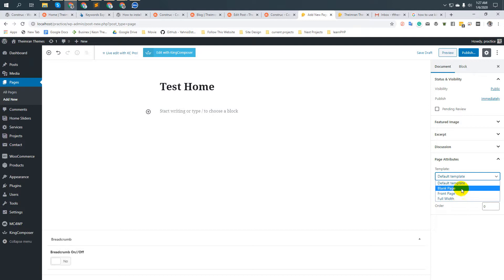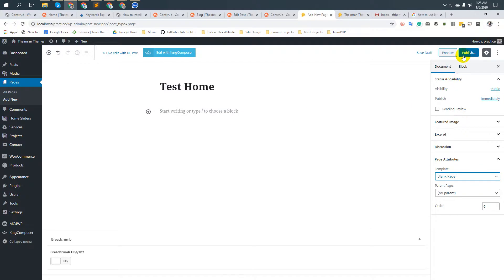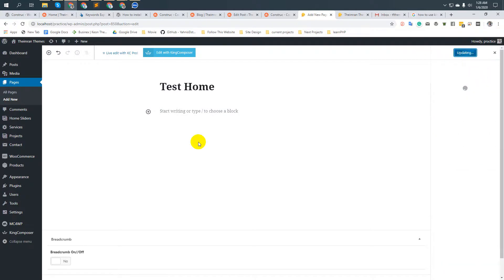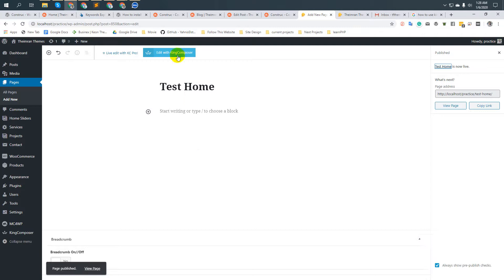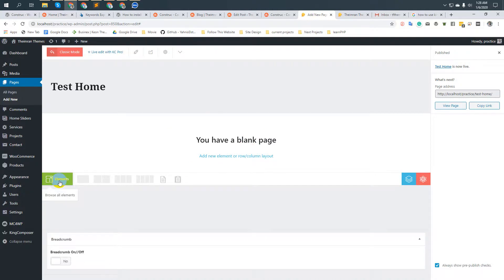You will have all three templates if you are a free user too. Choose the 'Blank Page' template, then click Publish, and then press the button 'Edit with King Composer'. Now we are in the King Composer page builder.